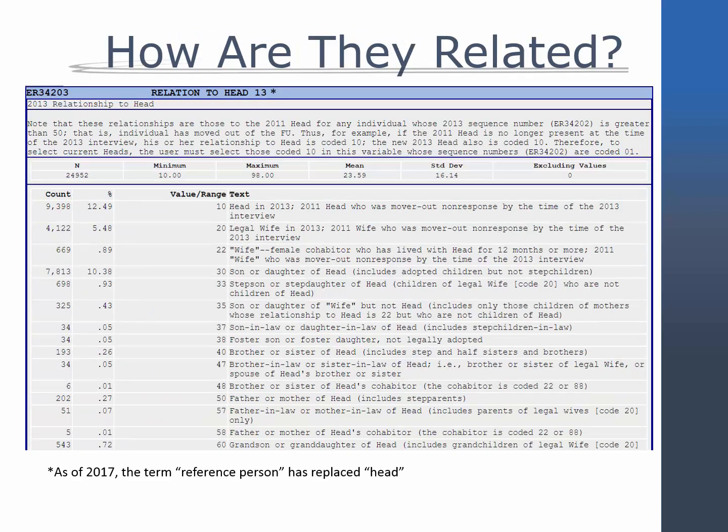Starting with the 2017 wave, the term Reference Person has replaced Head. The change in terminology is not retroactive, however, so when we refer to this individual in a historical context, we are still using the term Head, or more likely Head or Reference Person. Please see the video tutorial Introduction to the Panel Study of Income Dynamics for more information about this change.